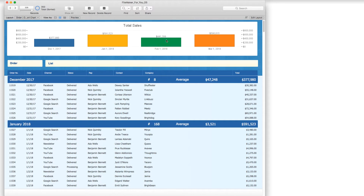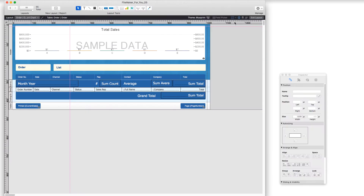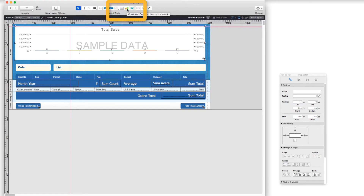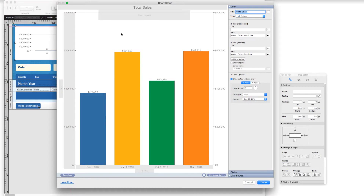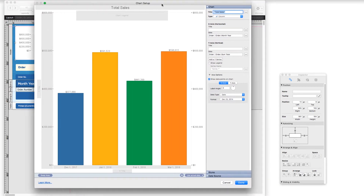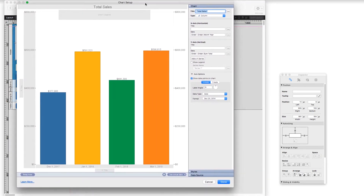So we will go into Edit Layout, and I use the charting tool, which is right here — the little bars, the chart tool — and I drew the object and I set it up, but I wanted to go ahead and walk you through the setup.